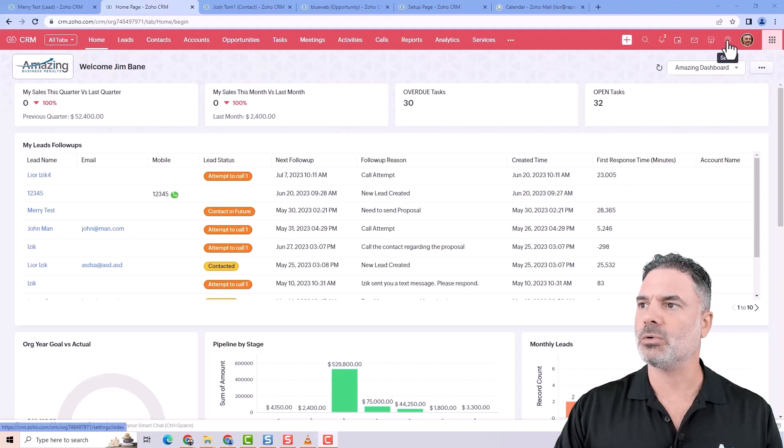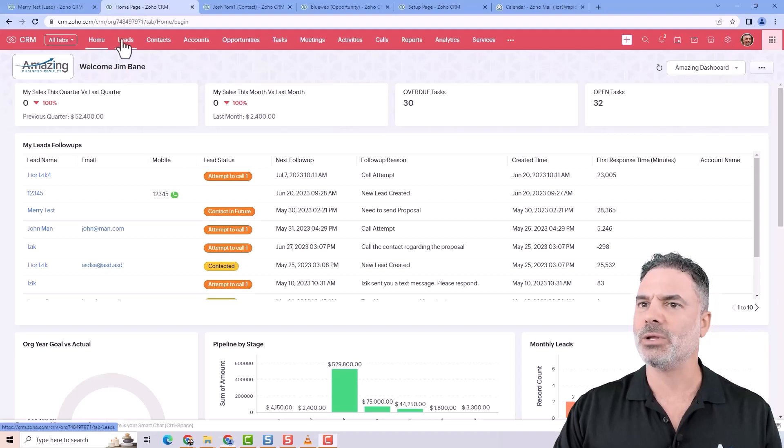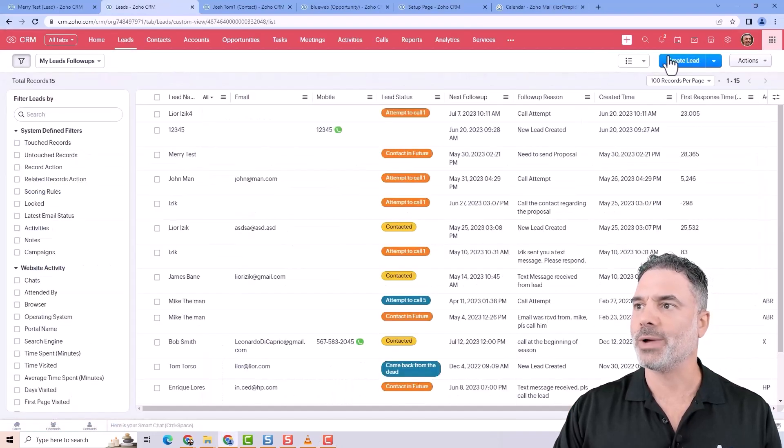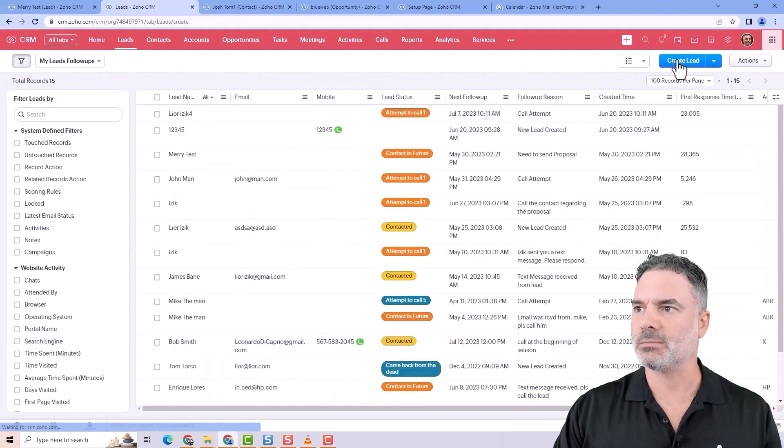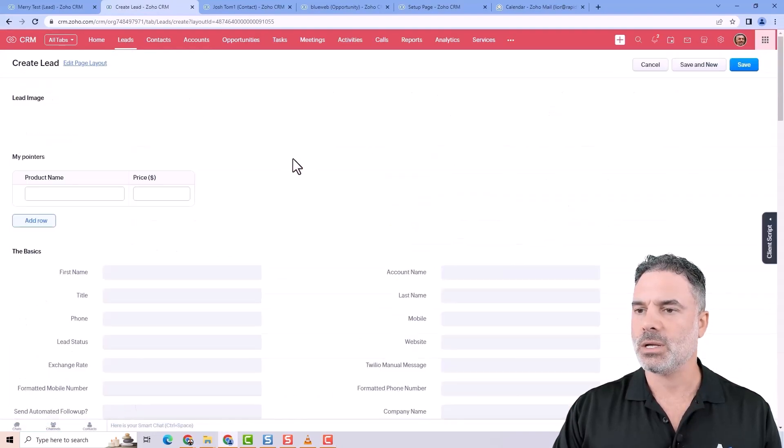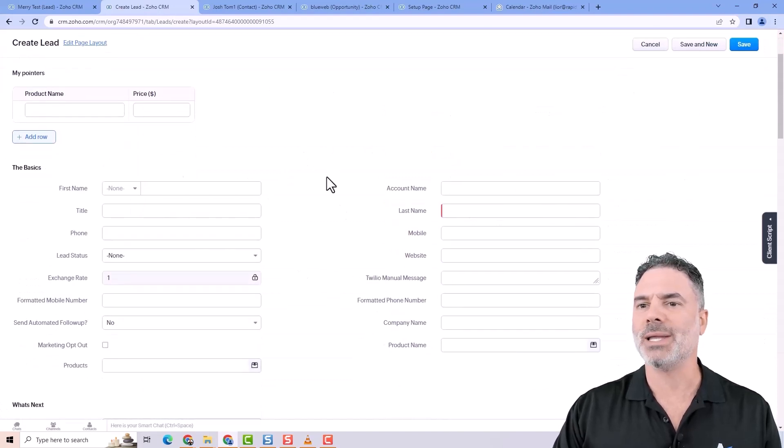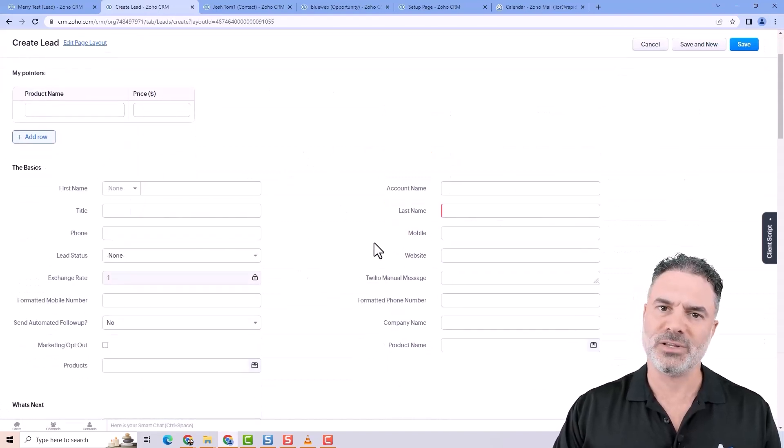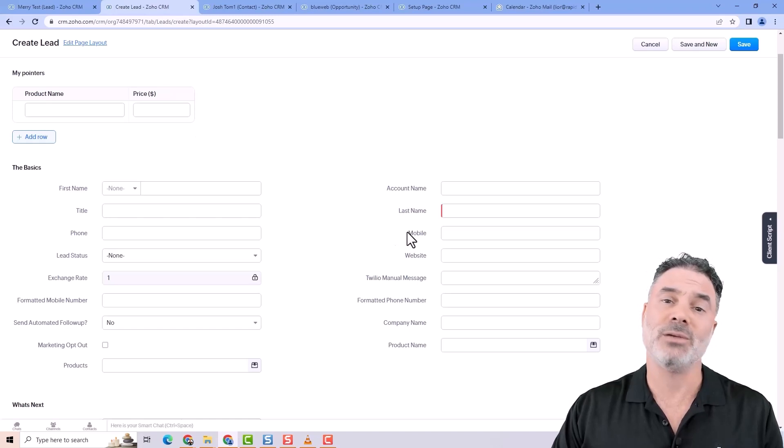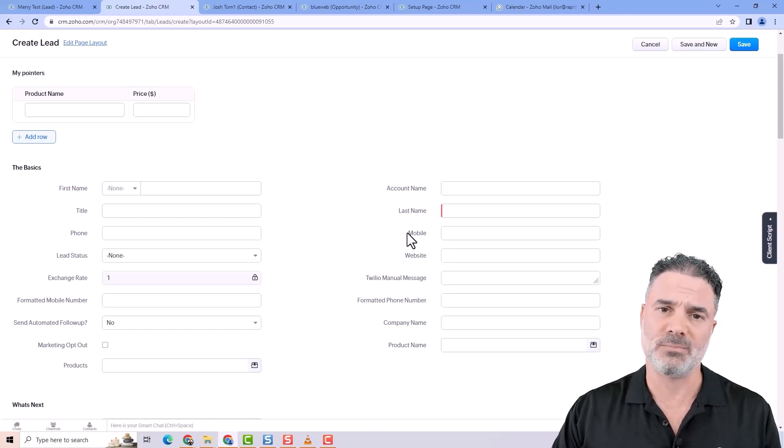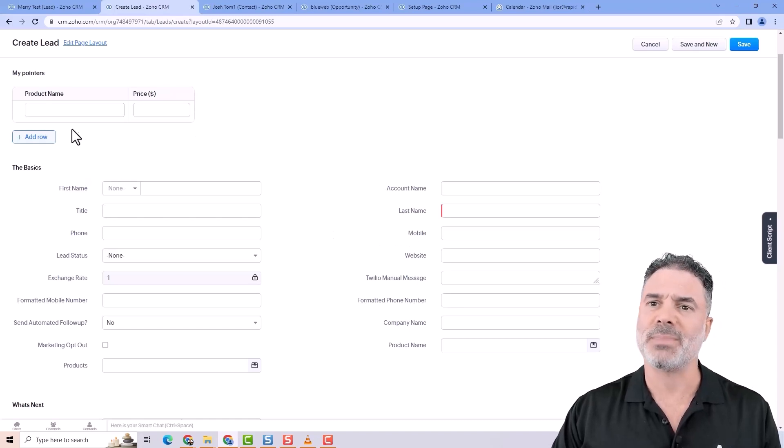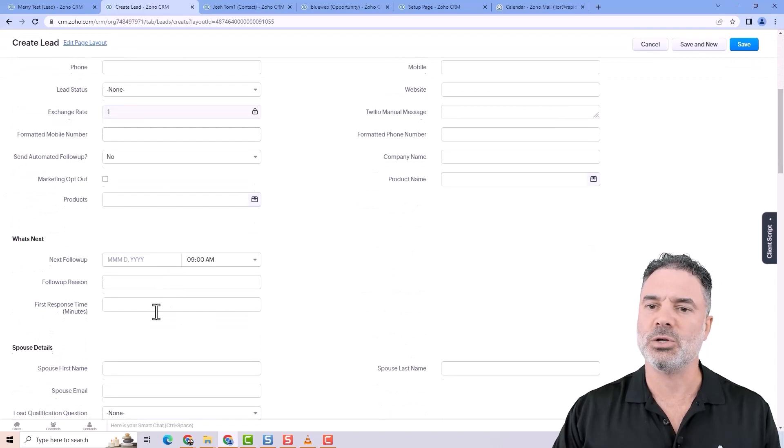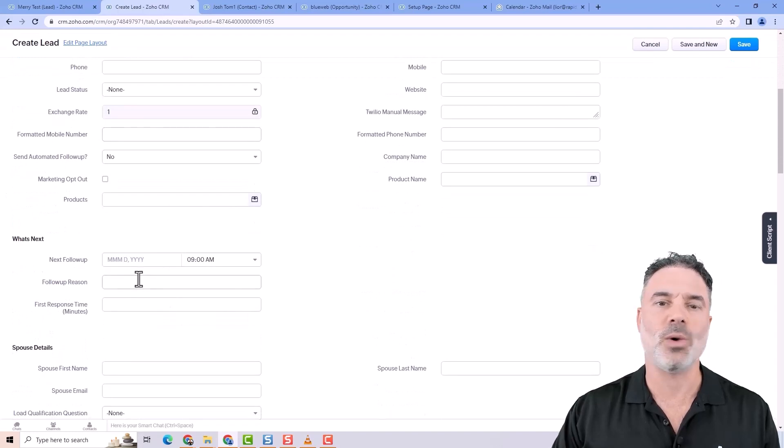First of all, whenever you go to create a new lead, in some cases you will like to have a different view for the lead or any record in the system. In some cases, let's say you don't want to see the pointers and you don't want to see what's next.